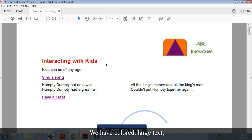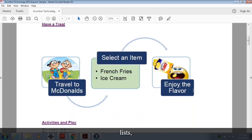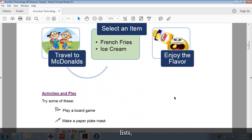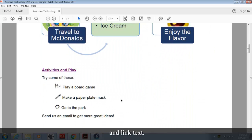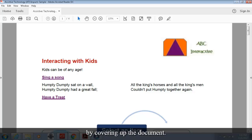We have colored large text, graphics, a process flow, lists, and link text. What else do you see? Now we're going to simulate using a screen reader by covering up the document. This is how someone using a screen reader would experience it.